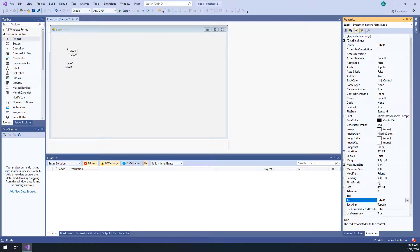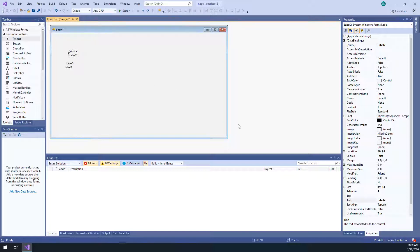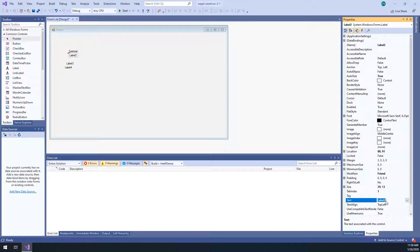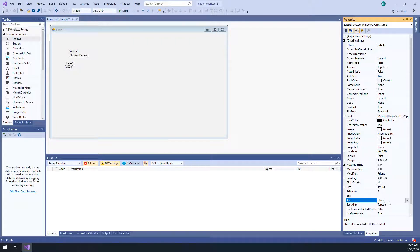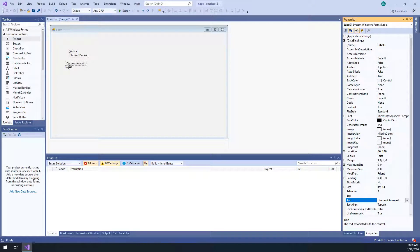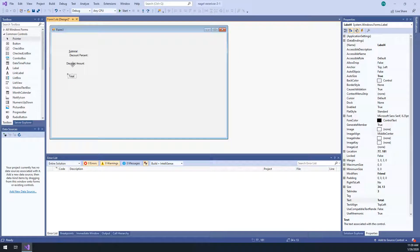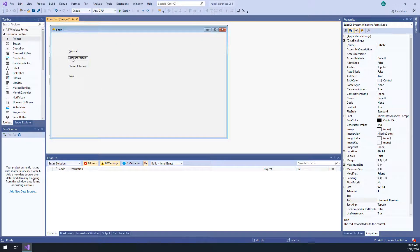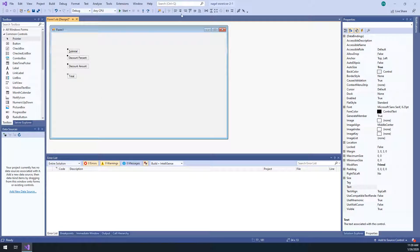This label, I'm going to go to properties here. The text of it is going to say subtotal. And if you notice, there is an access key on the S. We're going to put an ampersand in front of that. Subtotal. This one says discount percent. This one says discount amount. And this one says total. All right. And we need these to look a little bit nicer.